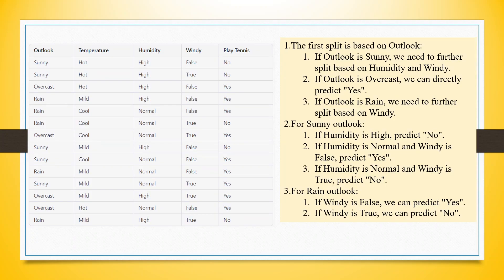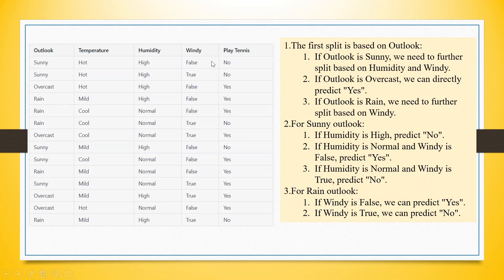Let's take a very small example here. The variables are outlook, temperature, humidity, wind and windy. And on this basis, we have to take the decision that John will play tennis or not play tennis. So this is our decision and the target variable is play tennis. So when the outlook is sunny, temperature is hot, humidity is high, irrespective of windy or not windy, John does not play tennis.